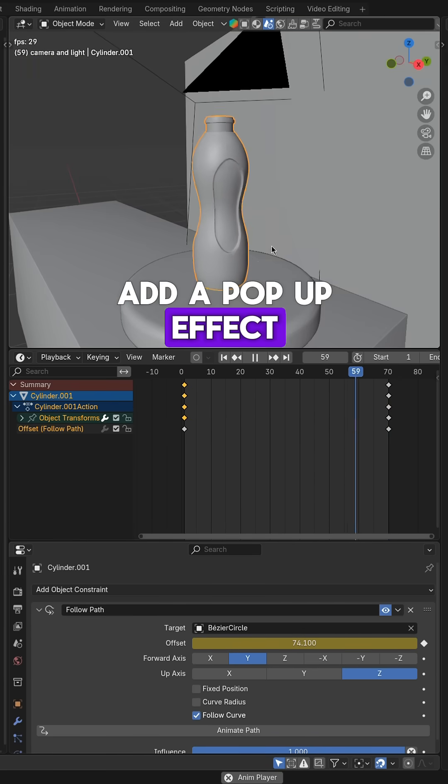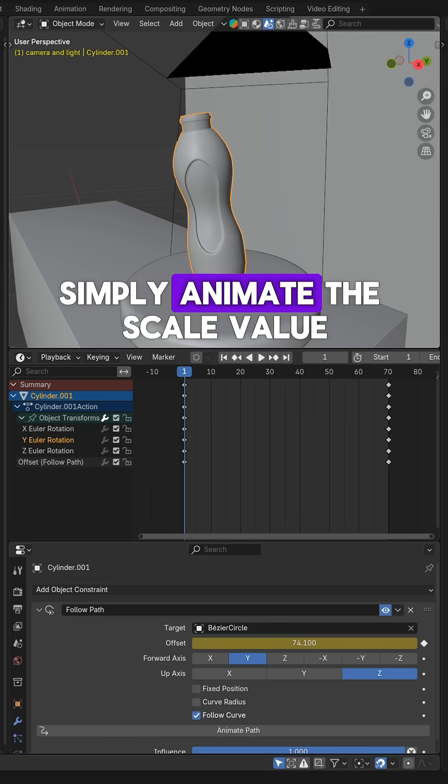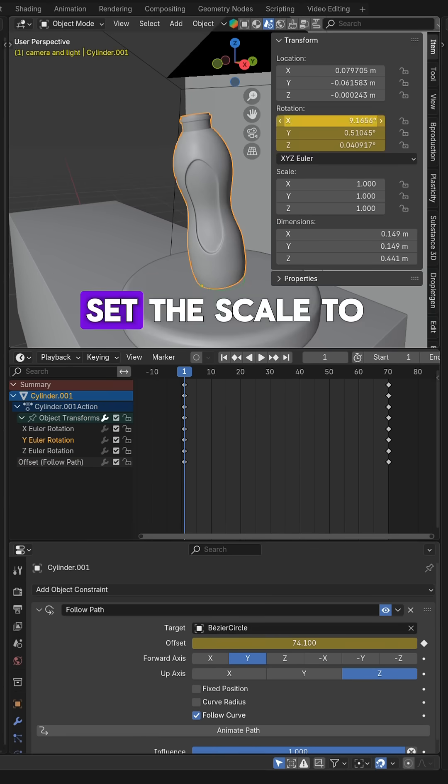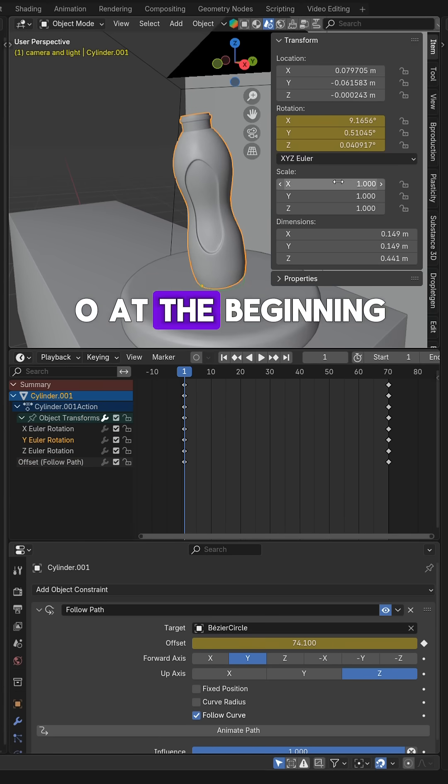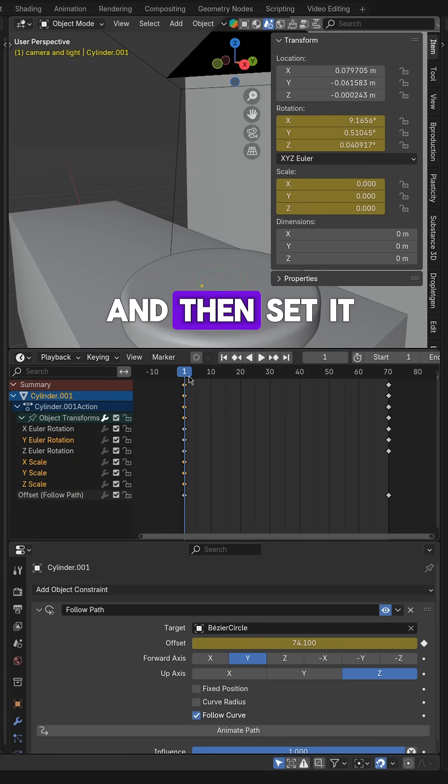If you want to add a pop-up effect, simply animate the scale value. Set the scale to 0 at the beginning and then set it to 1 at frame 10.